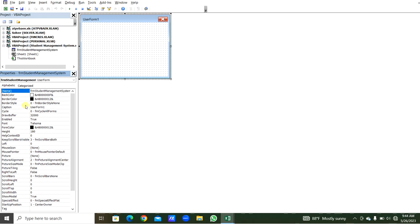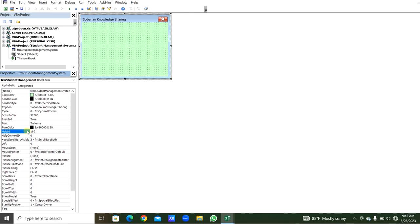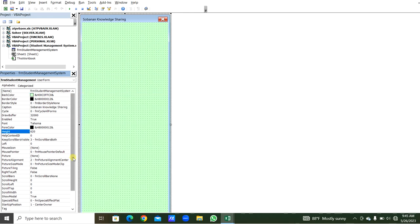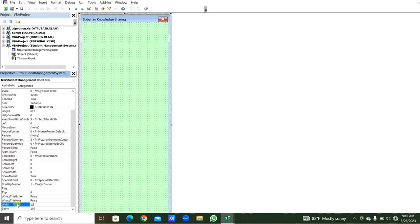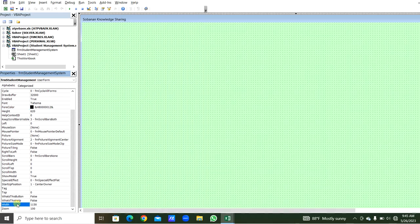In the Caption, you can give your company name or university name. Here we will give it a back color. We will set the height to 620 and width to 1050. Now we can run this UserForm by clicking this button, or use the shortcut F5. The UserForm fits our screen.